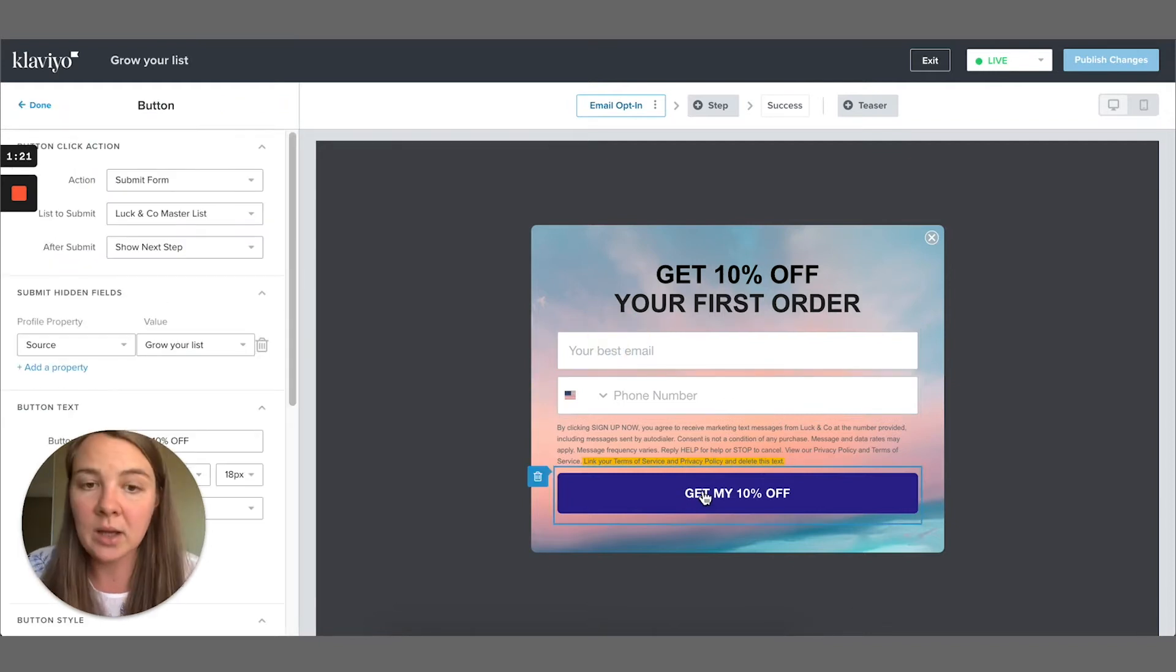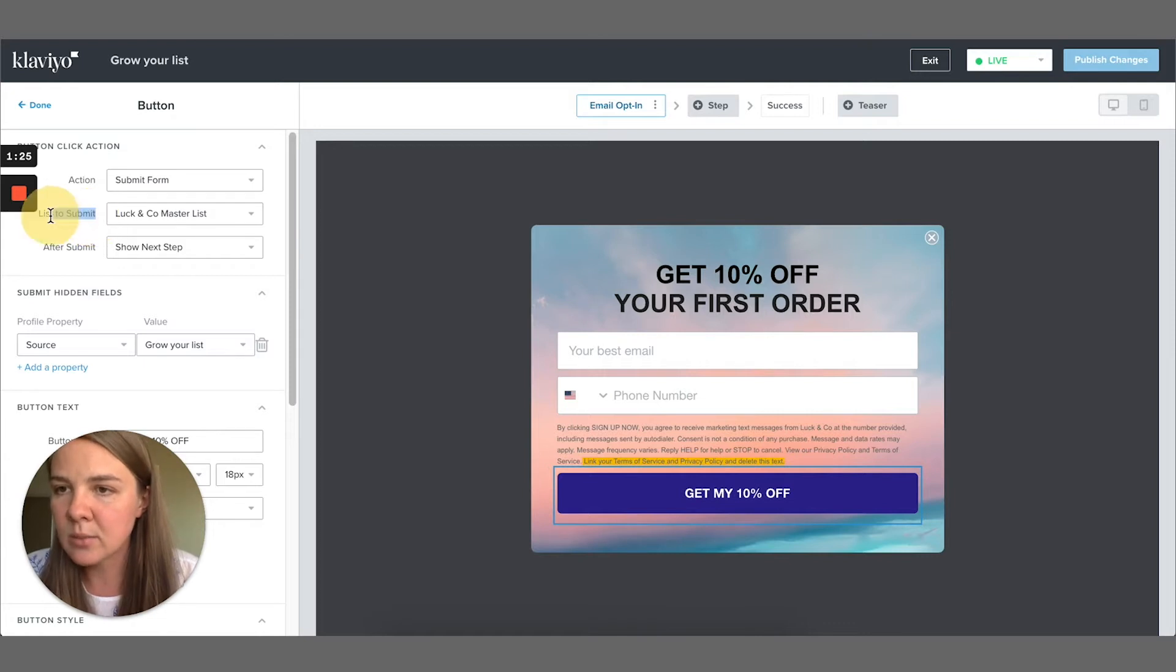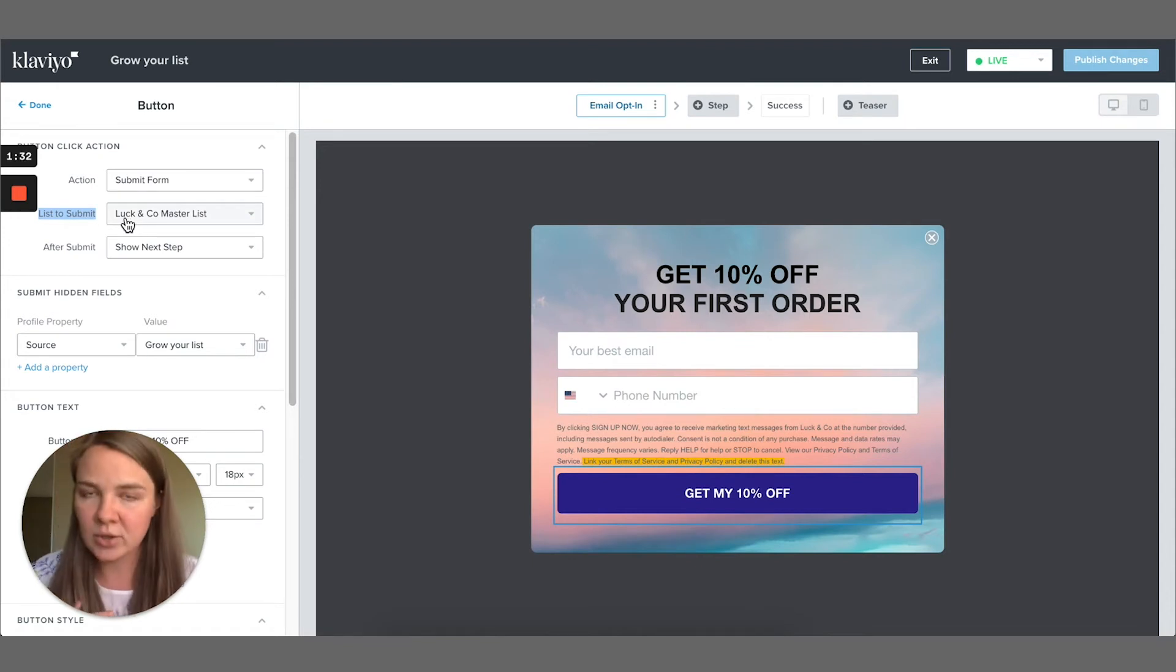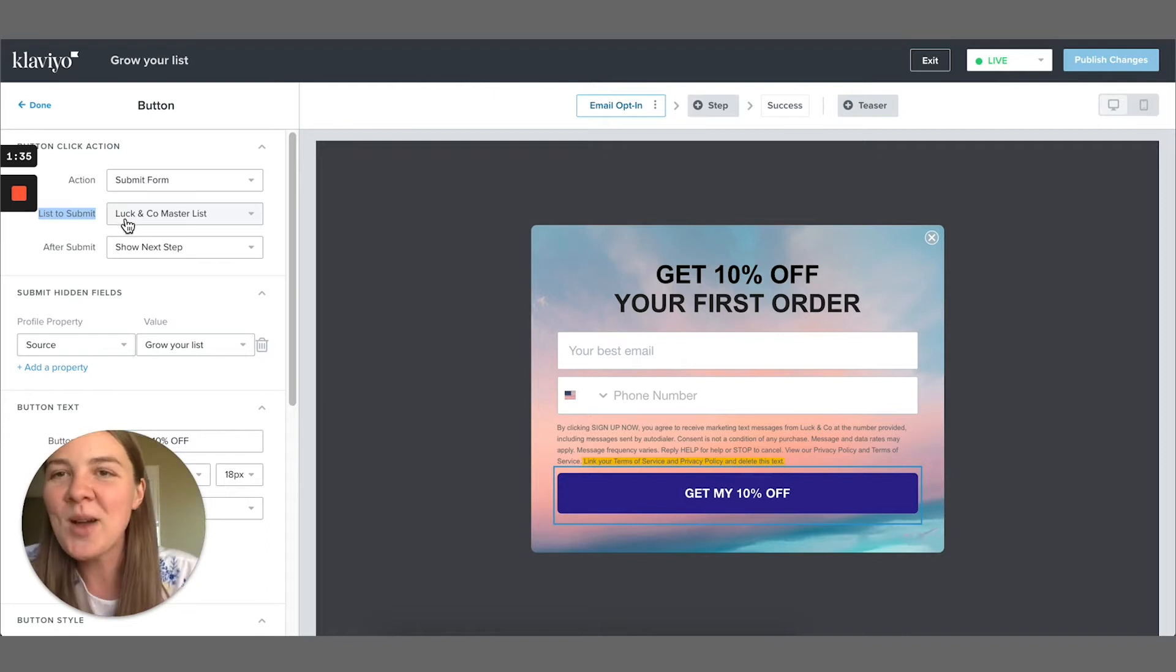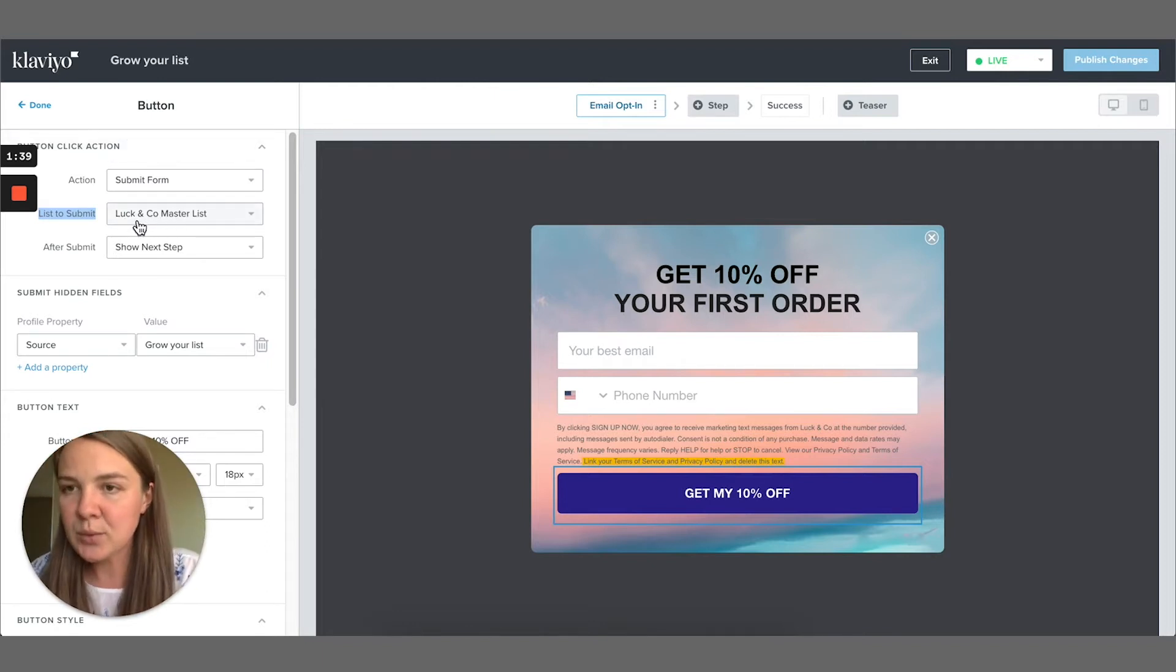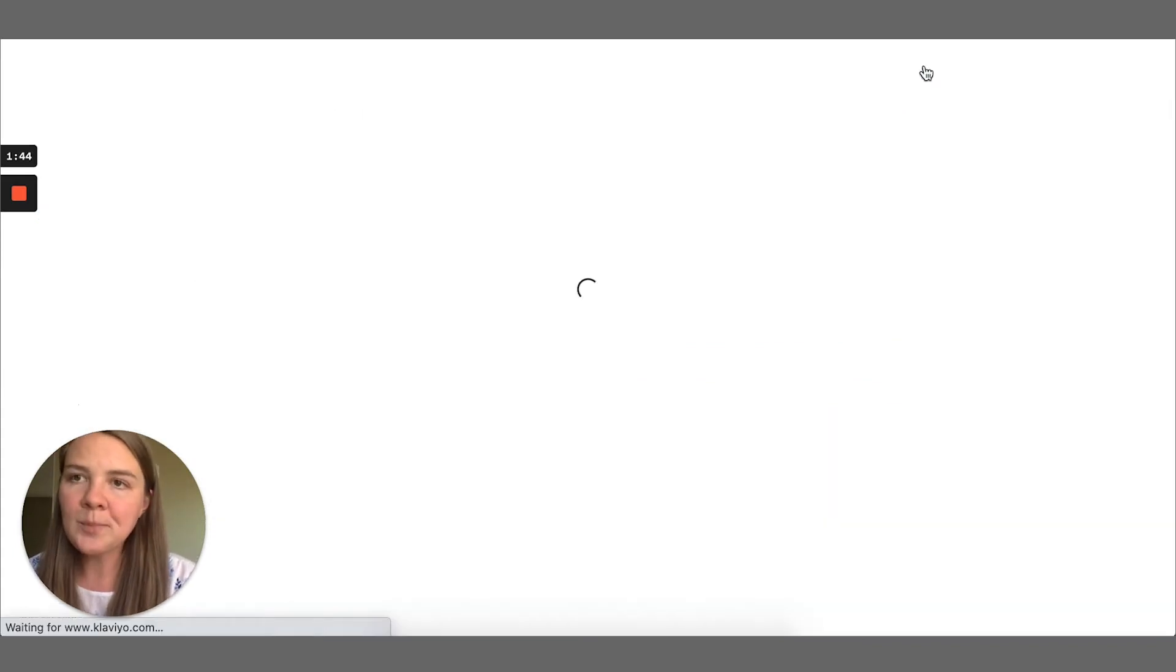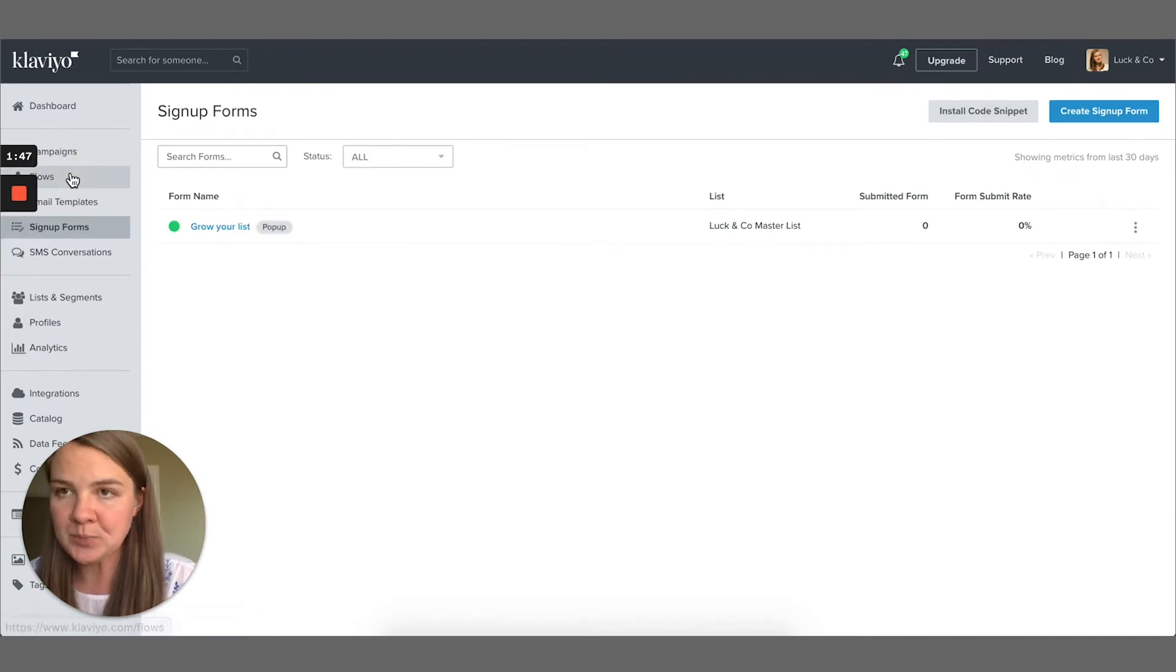Click on the button in your pop-up form, and then you'll see this part of the form that says list to submit. And the list that I chose was Luck and Co Master List. By the way, this is a dummy Klaviyo account. So this is where we do all of our fun experiments. So remember this list for me, it's Luck and Co Master List. Now what we need to do, we can exit out of here and we need to go into our flows.